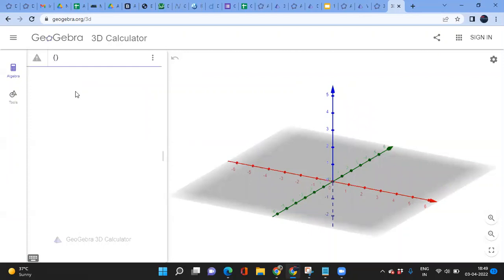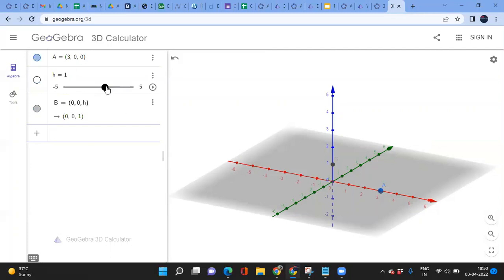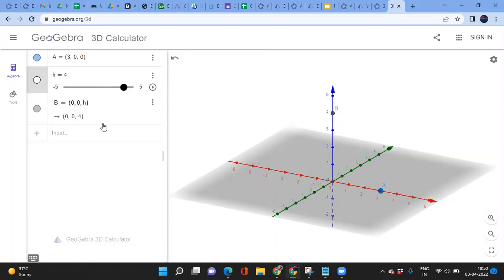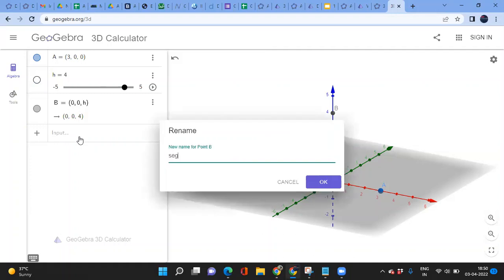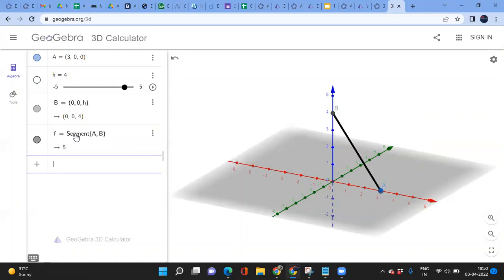Creating a segment with points at (0,0,0). For the endpoint, I'll use height 'h' because using an alphabetic variable will automatically create a slider. Let me create a segment and rename the points as A and B.